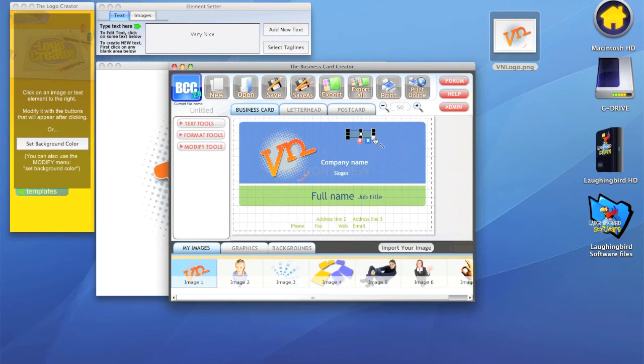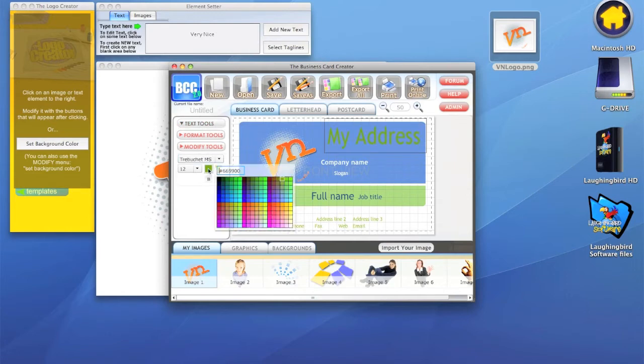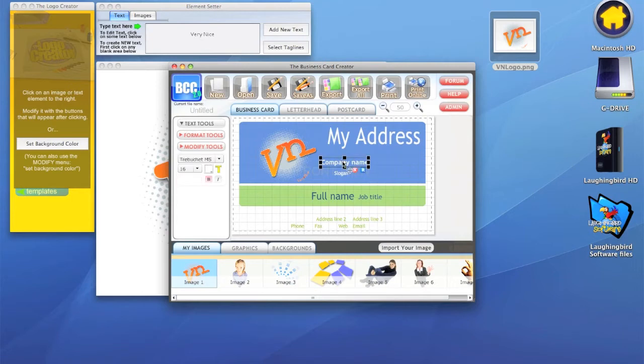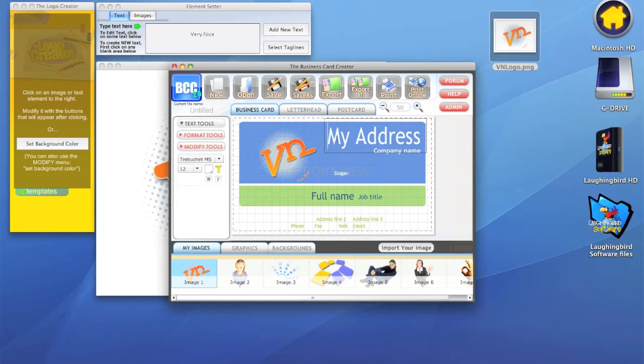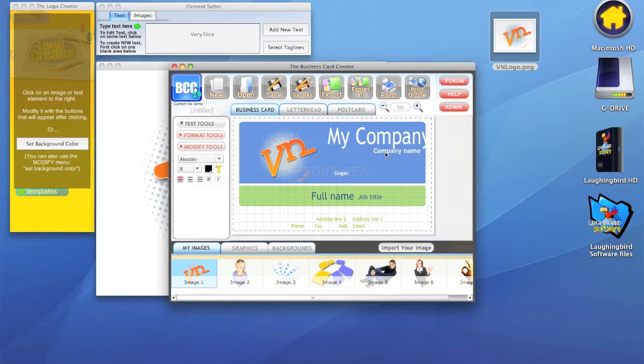Everything here is, like everything in the logo creator and Laughingbird software, modifiable. You can make it bigger. We double click it and we can change the color by going to the text tools. We don't want green, it's hard to see. We want white or whatever. Here's your company name.